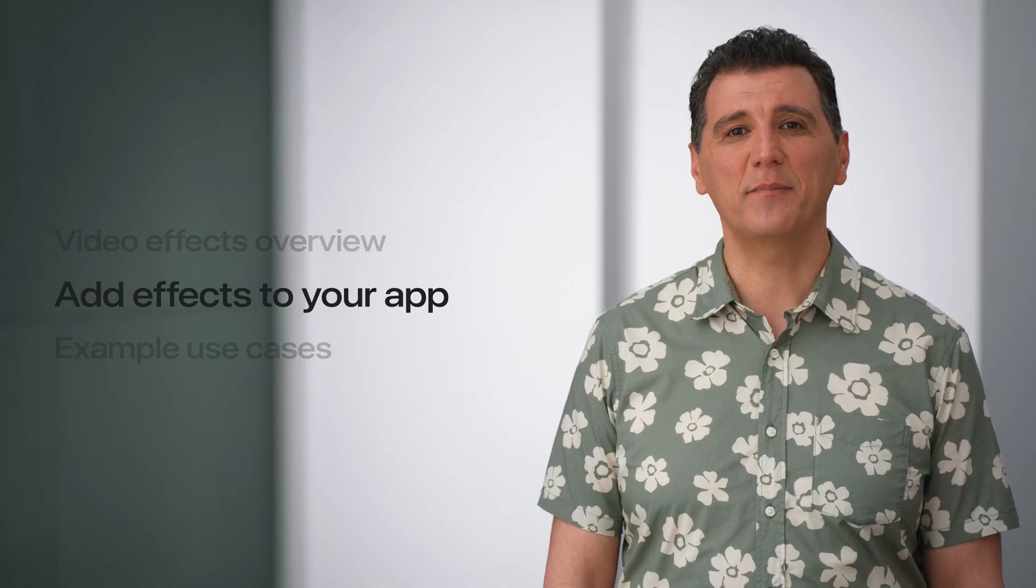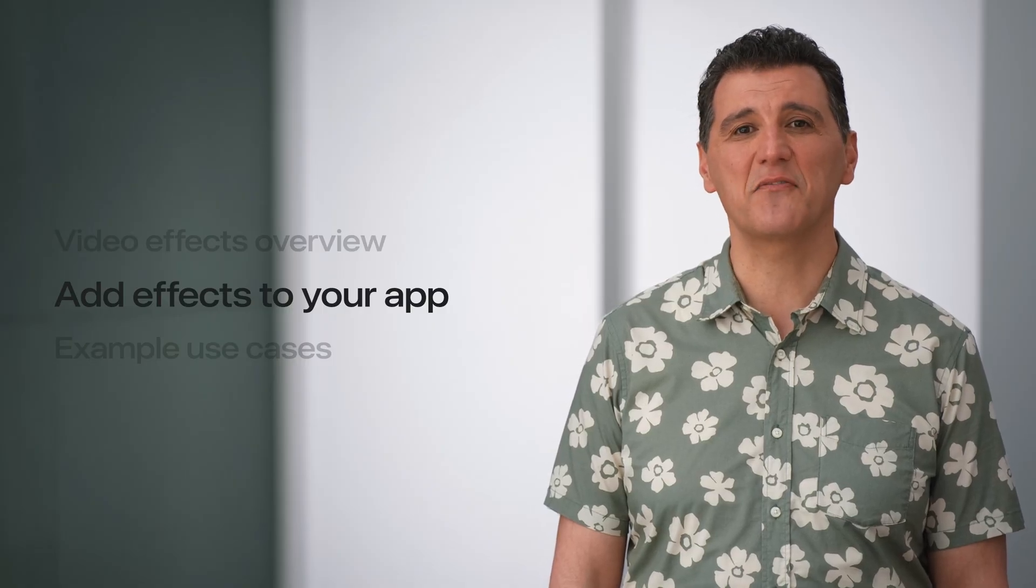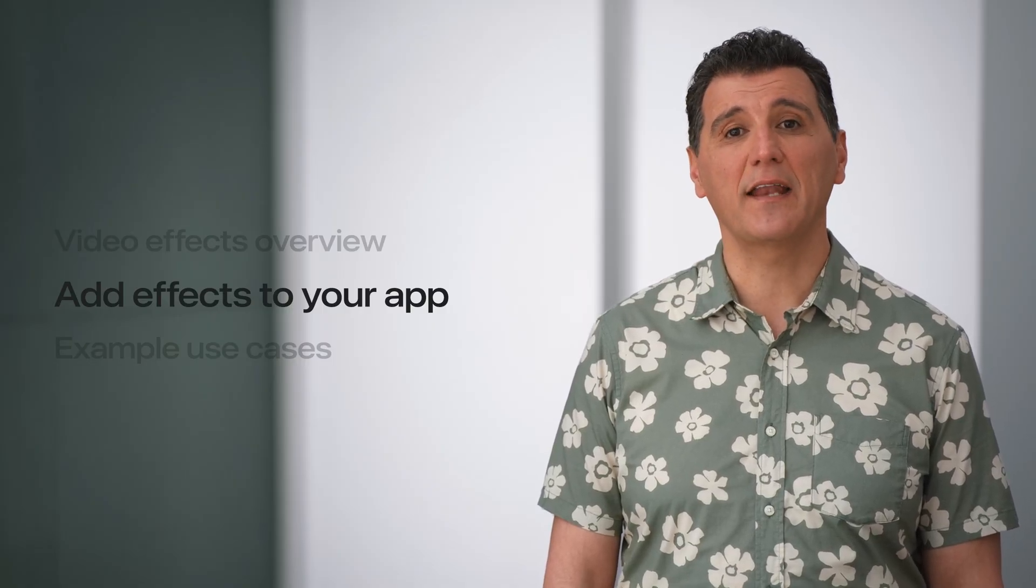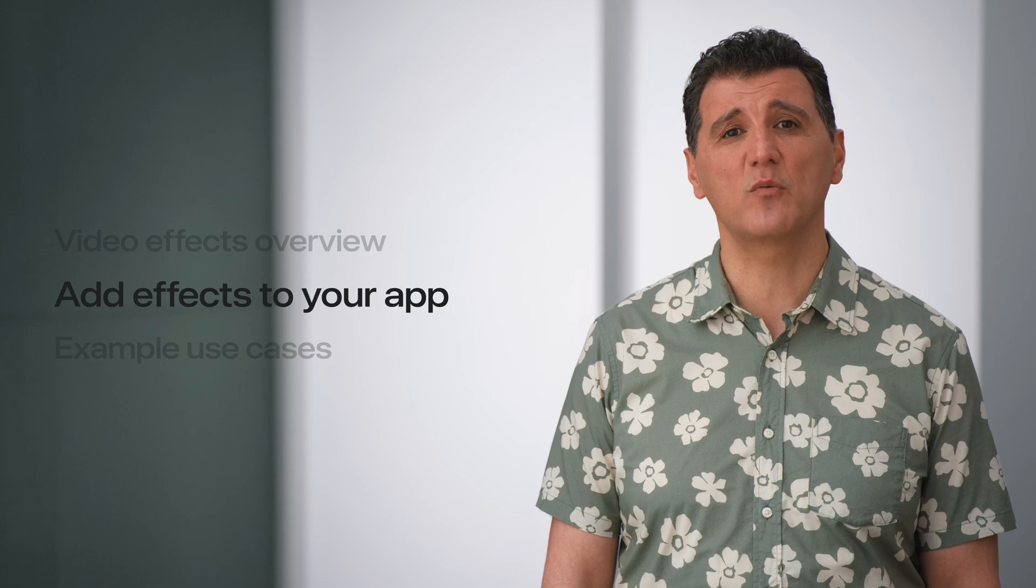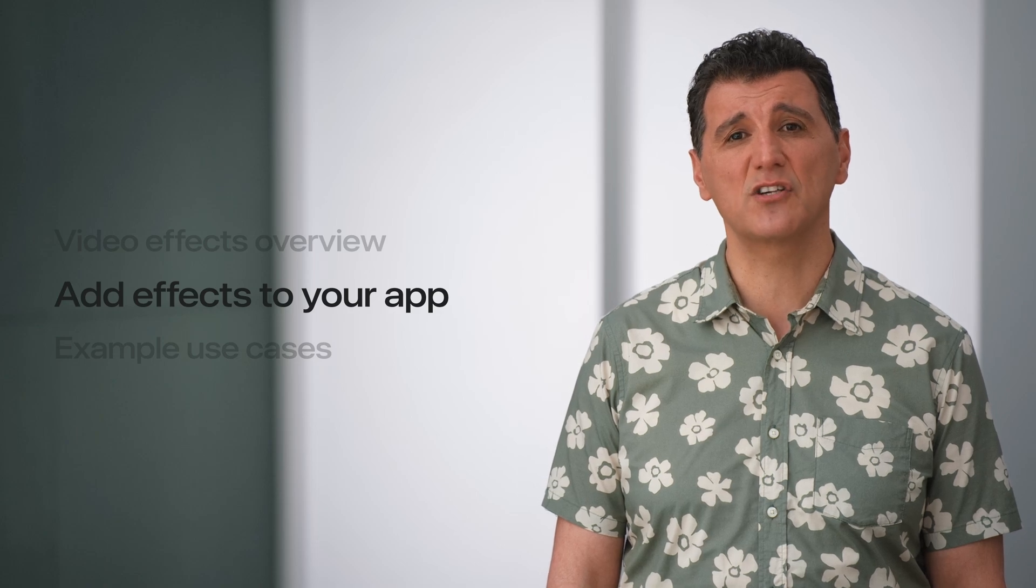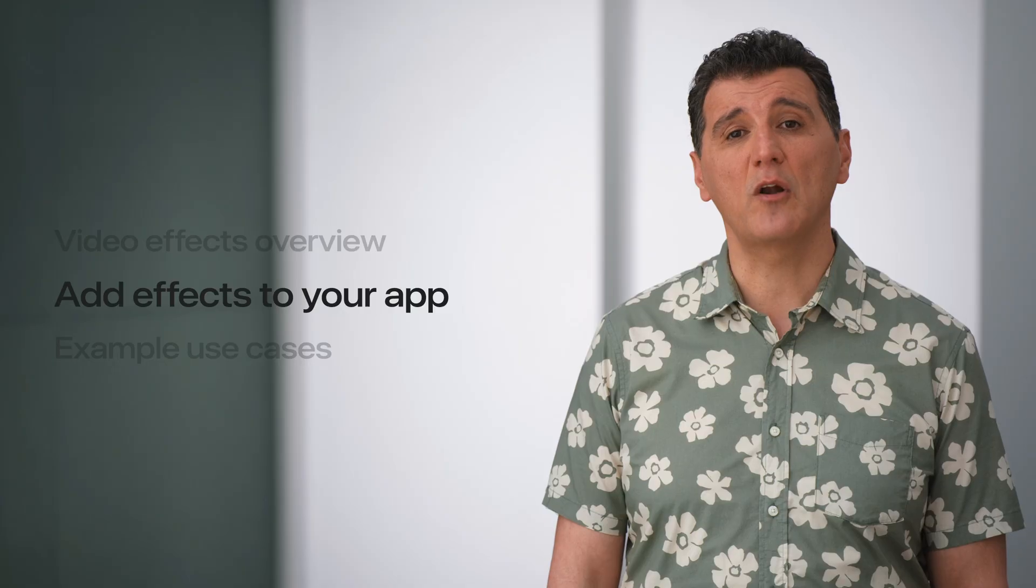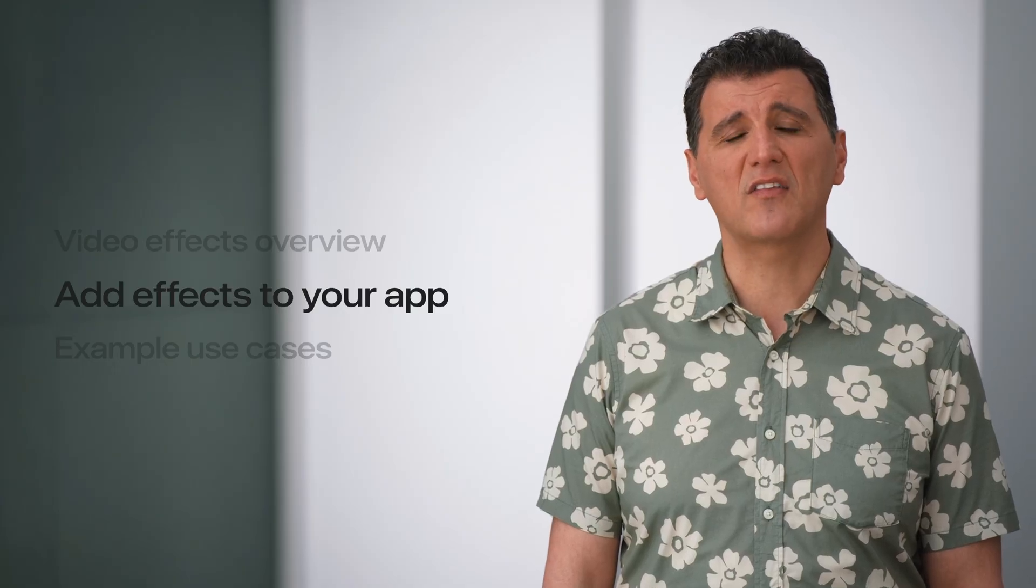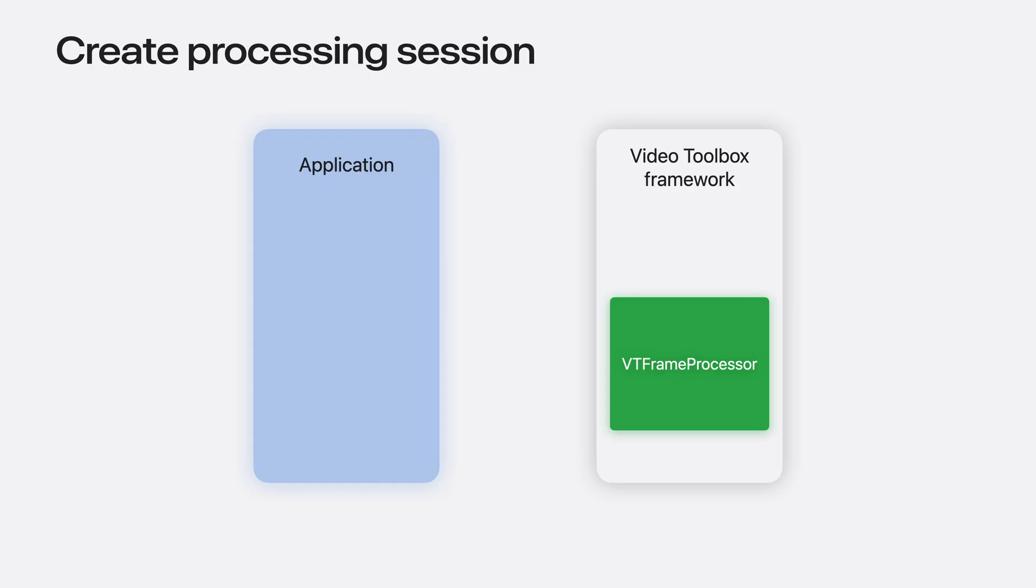In the next topic, I will cover how an application can integrate these effects. I will explain how data is exchanged between the application and the framework. I will also outline the main steps to process a clip. To access VT Frame Processor API, applications need to import the Video Toolbox framework.